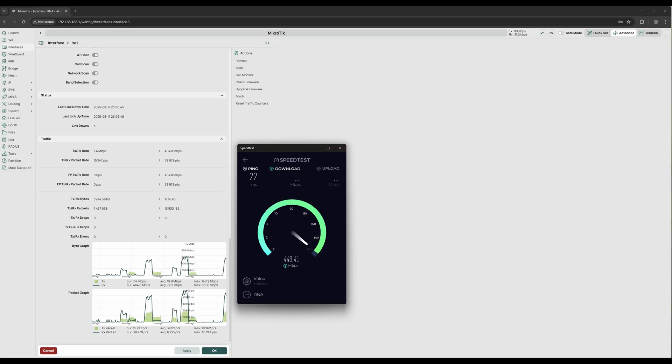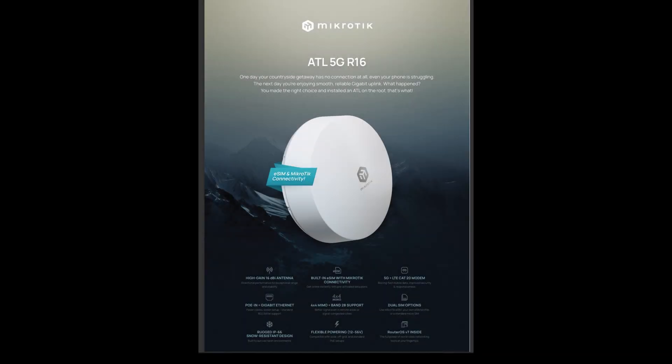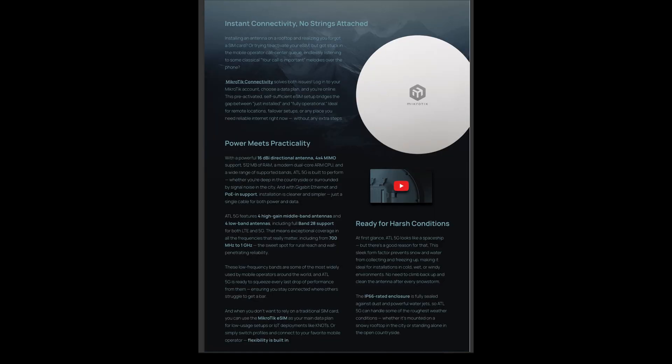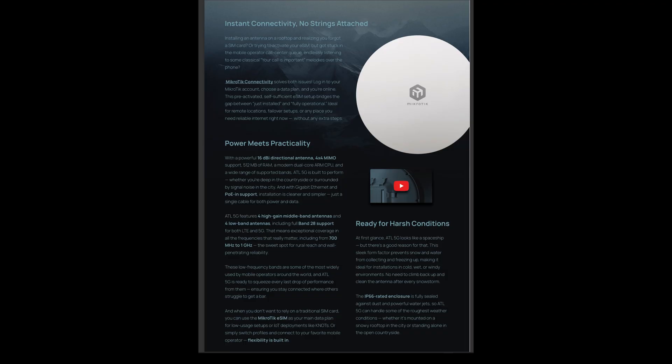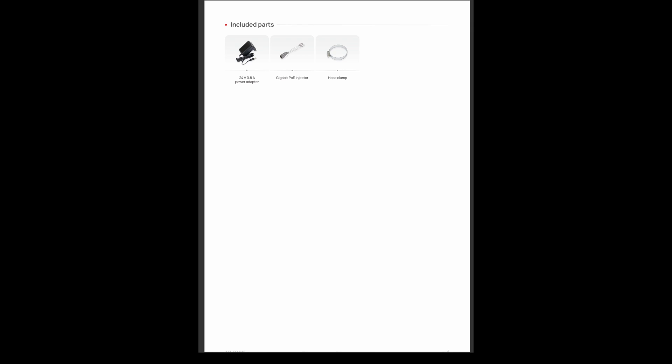Inside the ATL 5G R16, you'll find a dual-core ARM chipset running at 800 megahertz with 512 megabytes of memory. The modem itself is based on Qualcomm's X65 generation - not the absolute newest anymore, but a very reliable and well-proven 5G Release 16 platform with excellent band coverage. On the outside, the highlight is the massive 16 dBi high-gain directional antenna with full 4x4 MIMO. Connectivity is limited to a single gigabit Ethernet port with PoE in, but in exchange you get dual SIM support, including a built-in eSIM capability, giving extra flexibility for remote deployments.